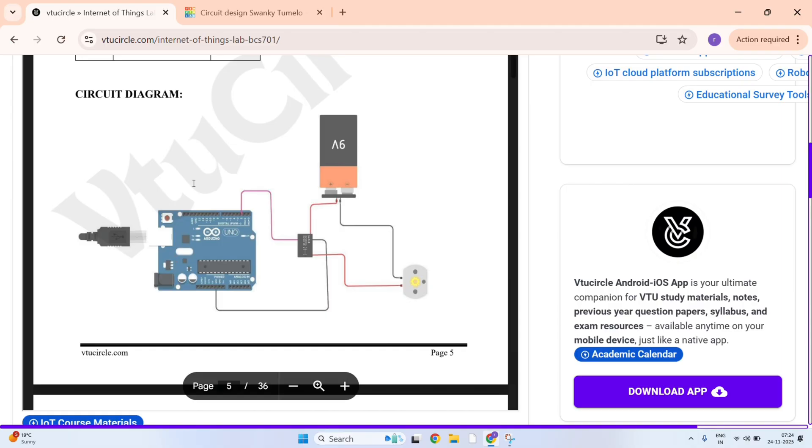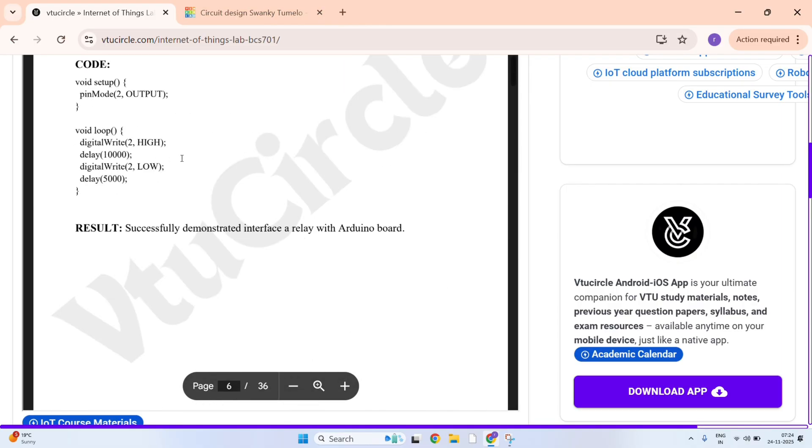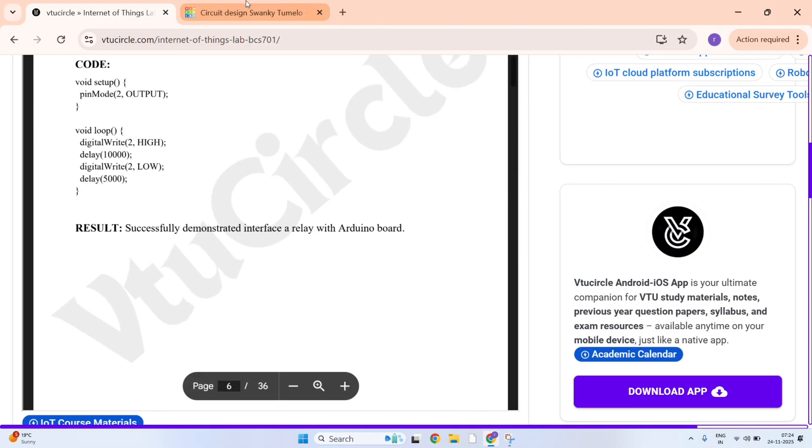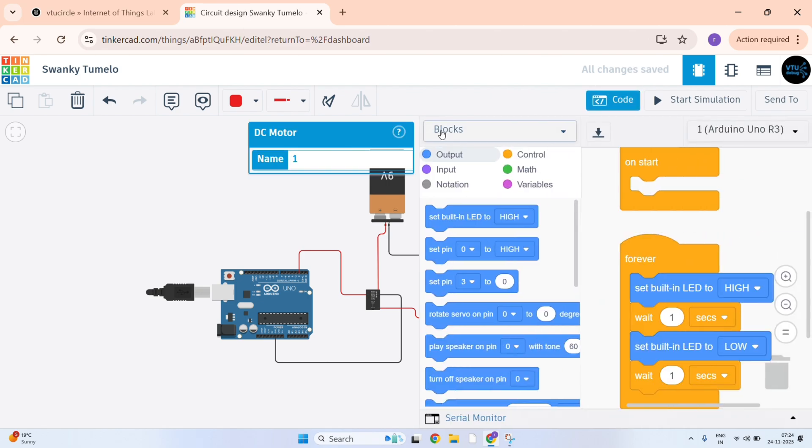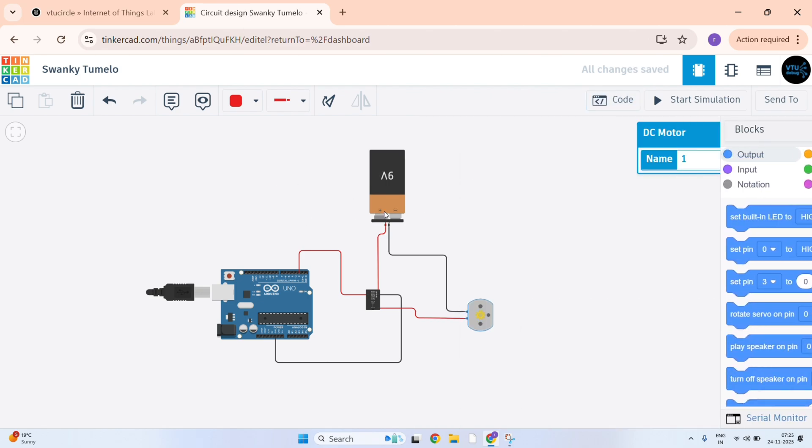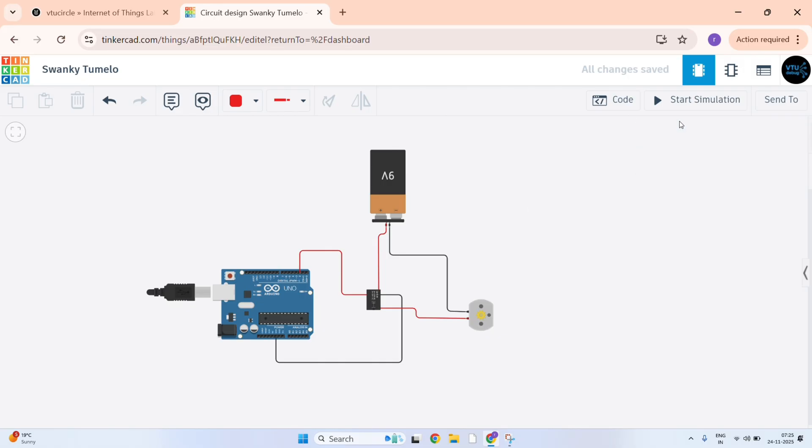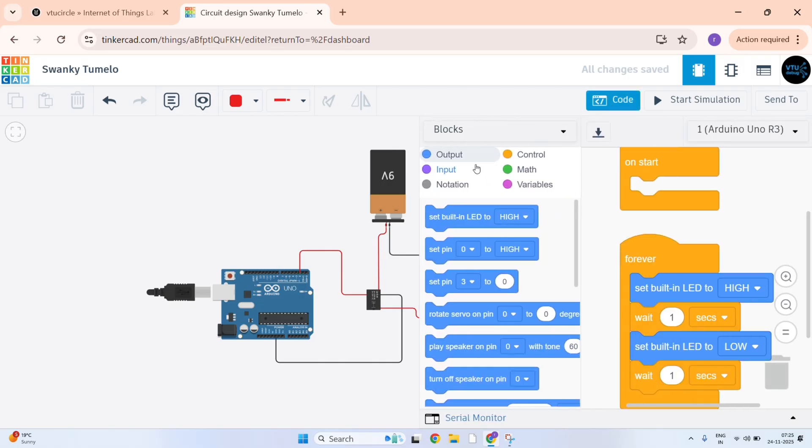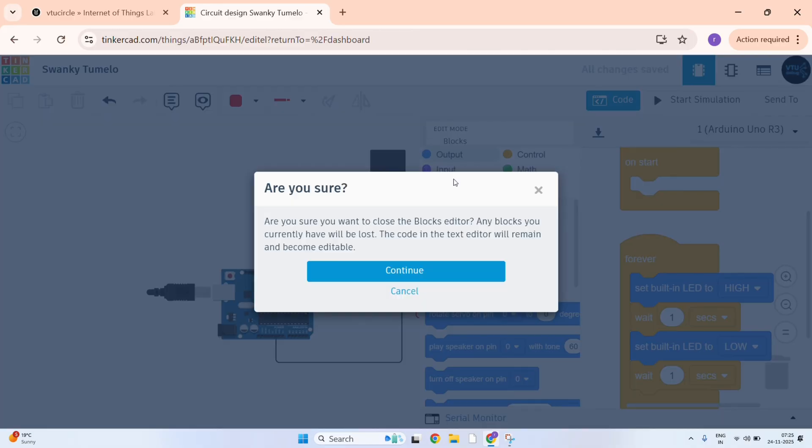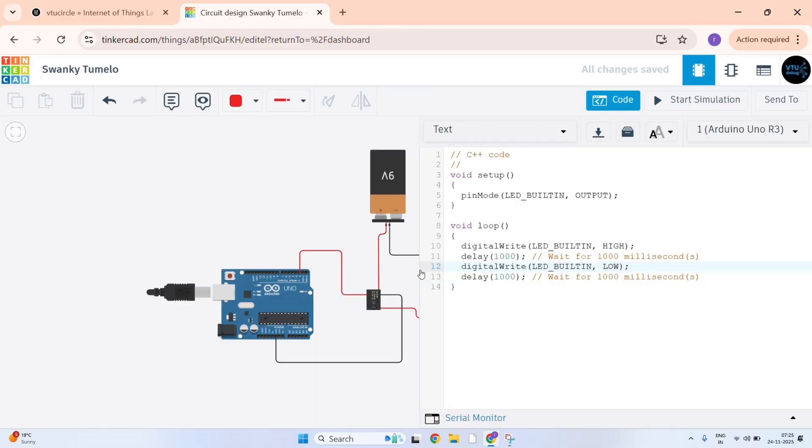Let's code it. Here C++ is used. Just click on the code, then click on blocks. Here select text. Continue.